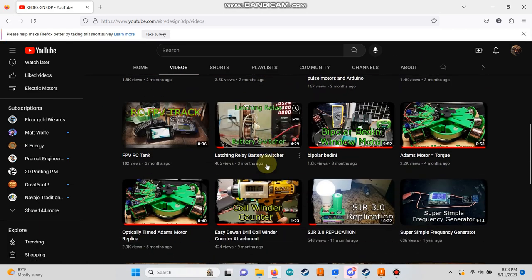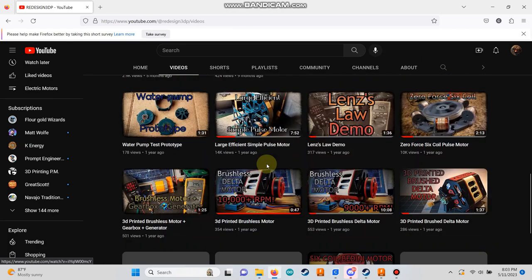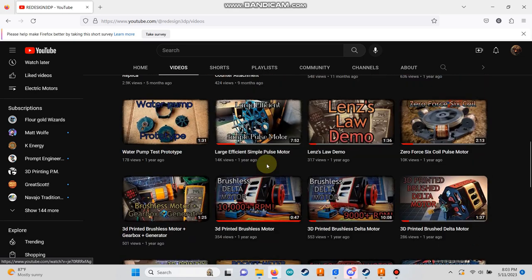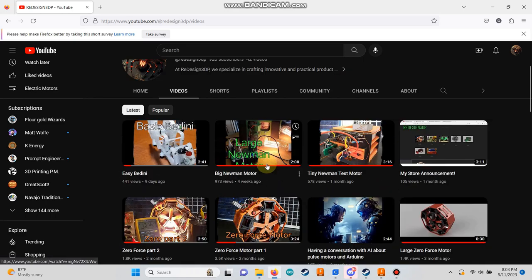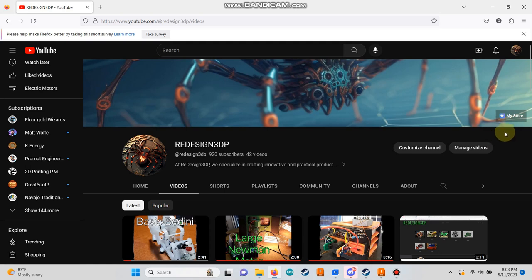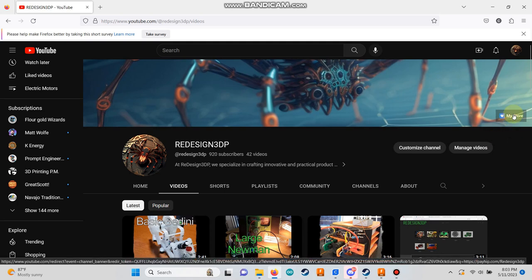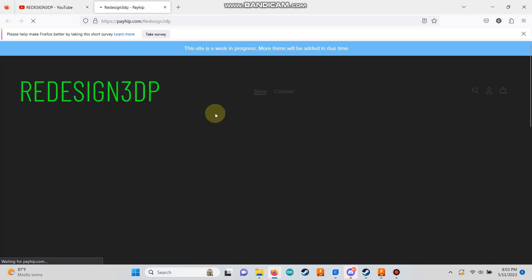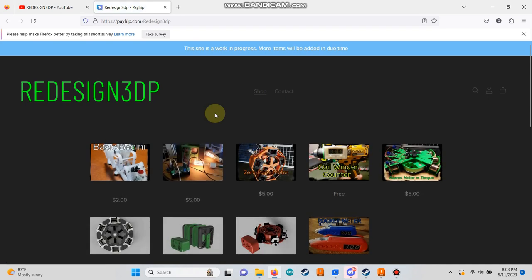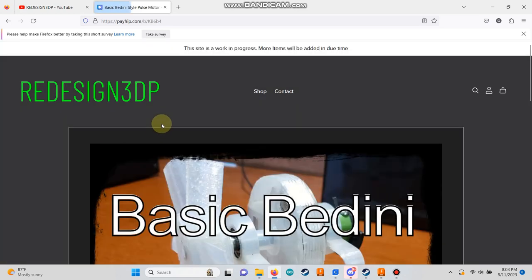For those interested, I have a store as well. Just click on the My Store link located on the right side of my banner. Please note that this site is a work in progress, and I will be adding tutorials as time permits. However, if you need any assistance, feel free to send me an email, and I'll be more than happy to help you get your motor up and running.